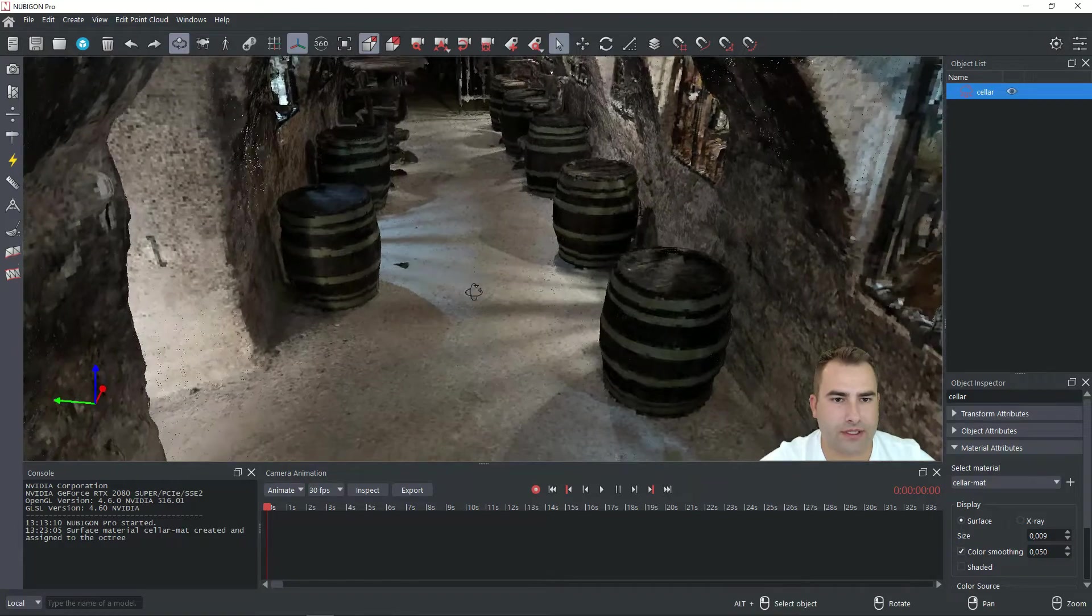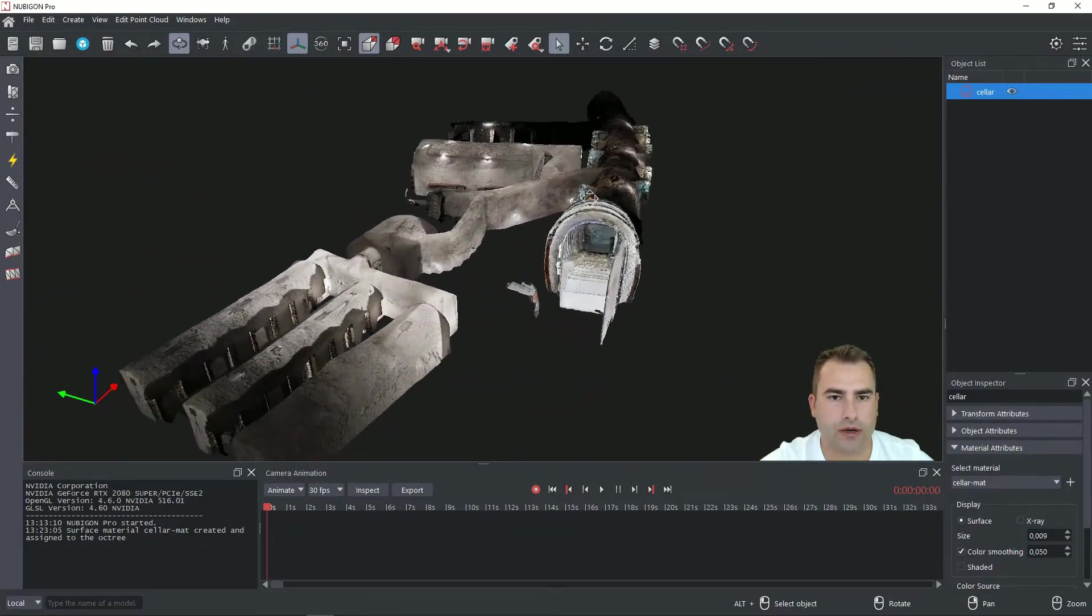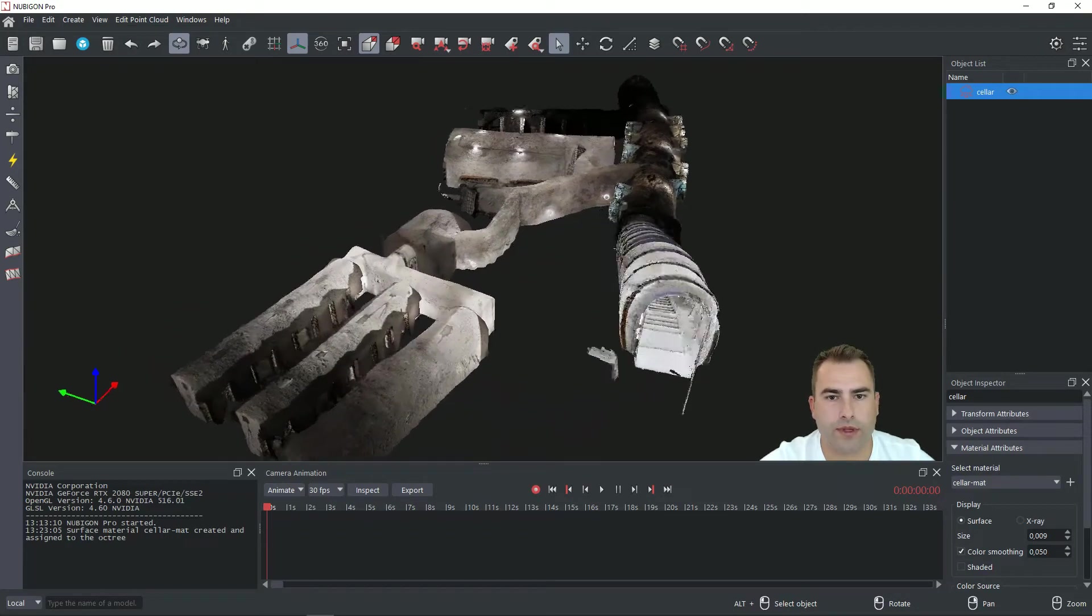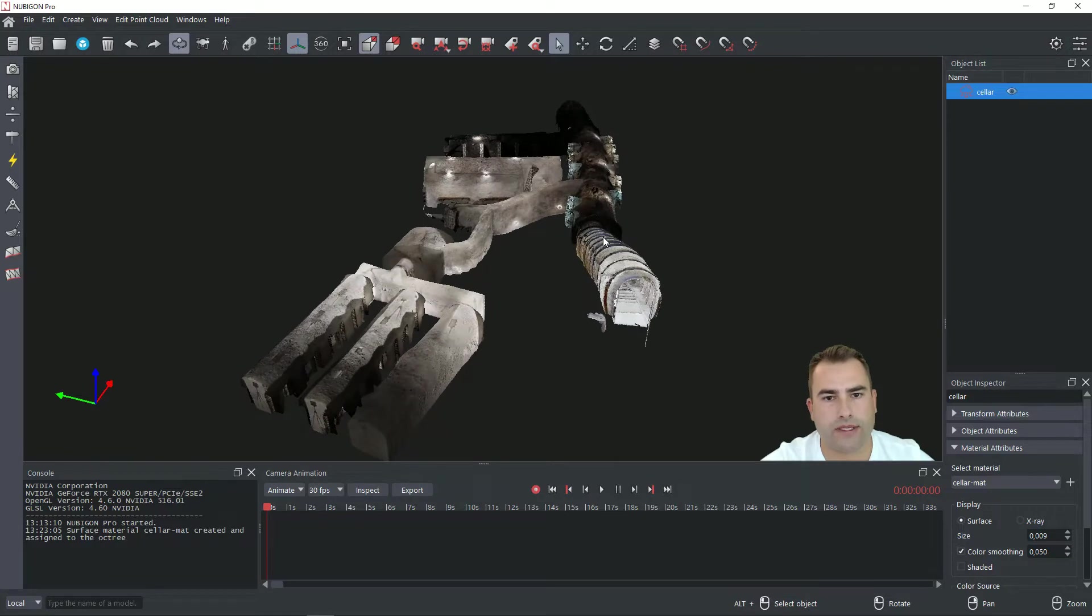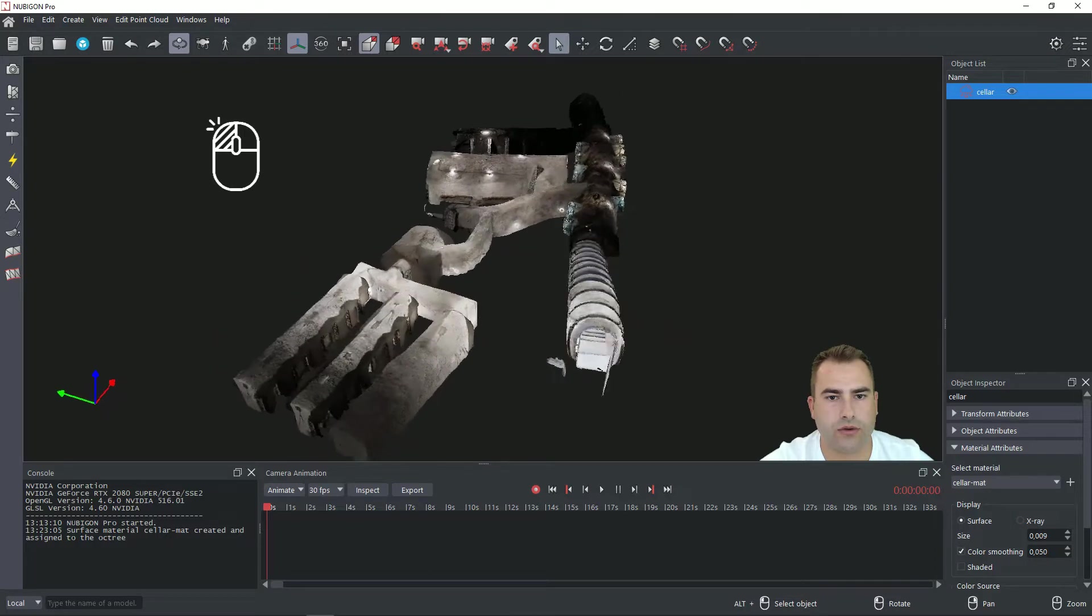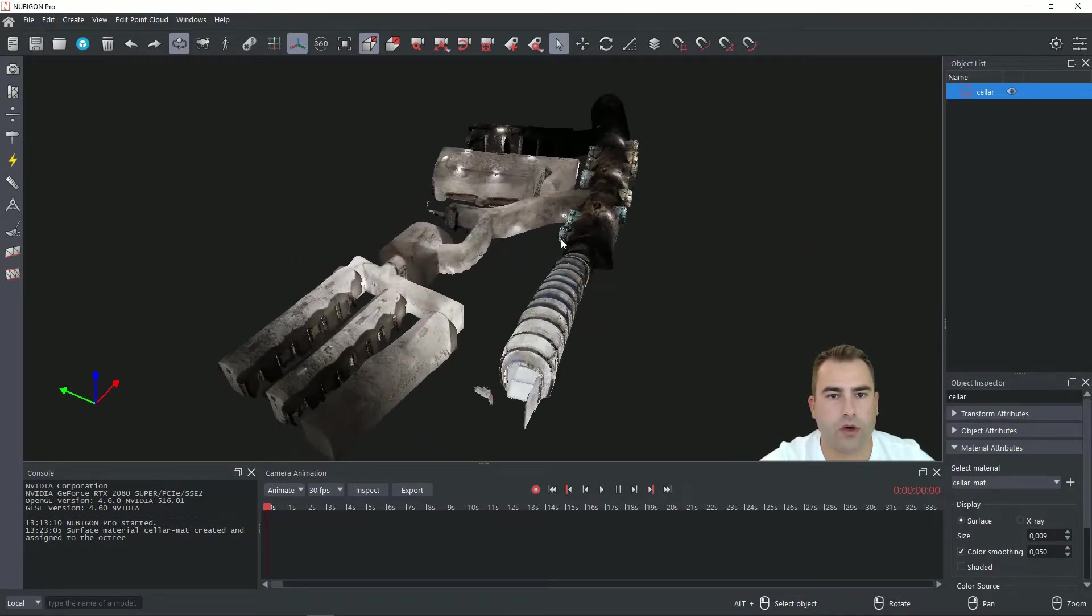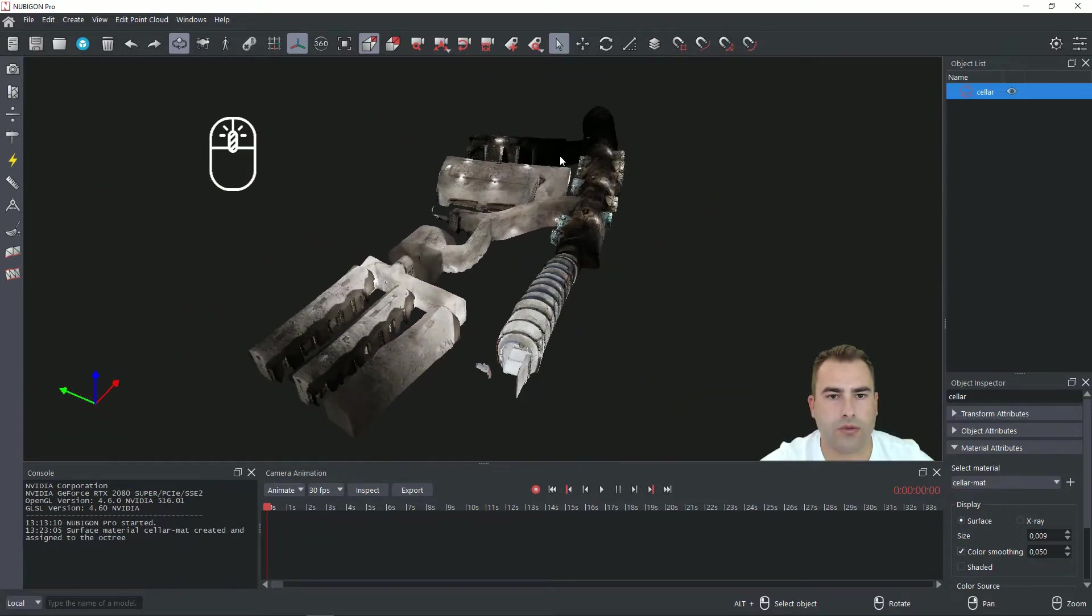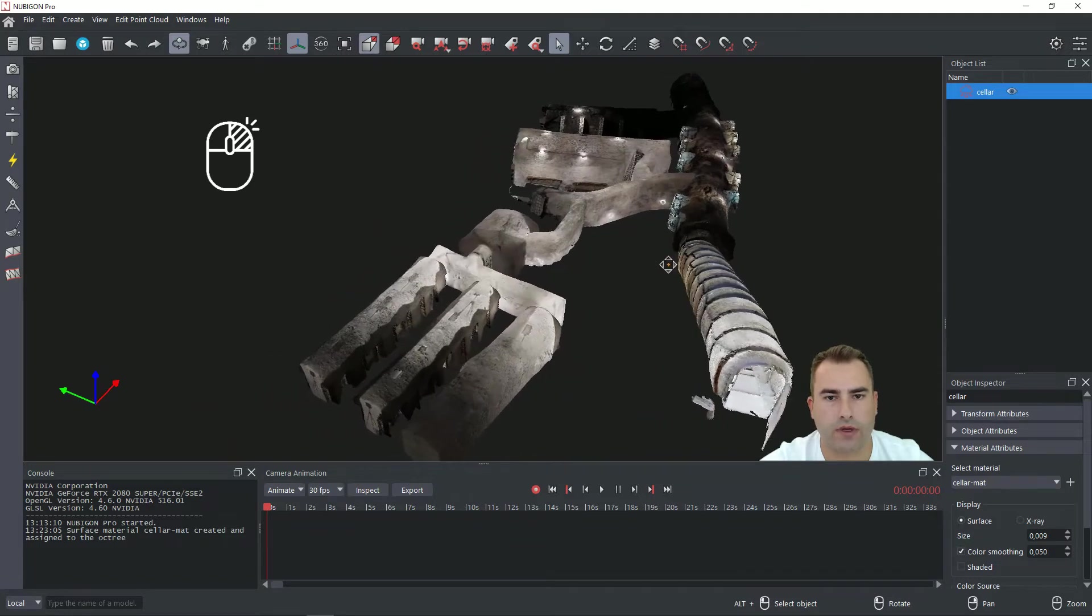Today we will be talking about the navigation, especially about orbit mode and fly mode. With orbit mode it's pretty straightforward, you have basically three options. With the left click and drag you can rotate your camera around your pivot point. With the mouse wheel you can zoom in and zoom out and with the right click and drag you can pan your camera.